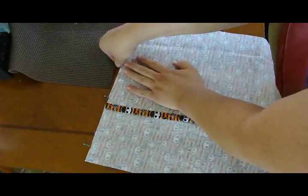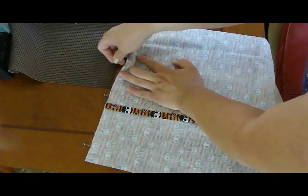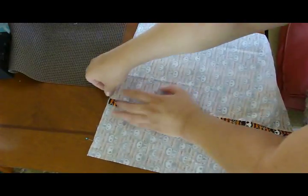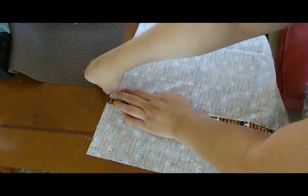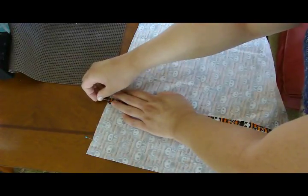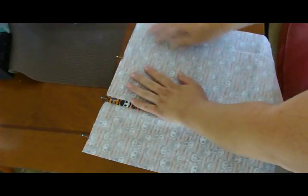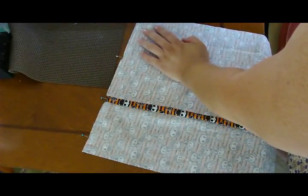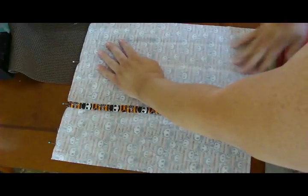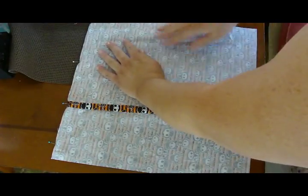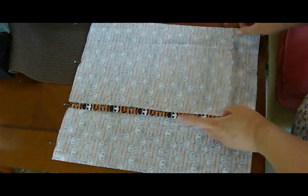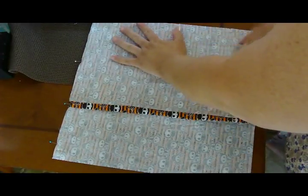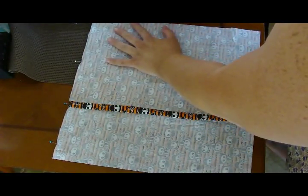Go ahead and pin around the entire thing. Once you have it all pinned up, go ahead and sew all the way around. Because you have this opening here, there's no need to leave an opening for turning.